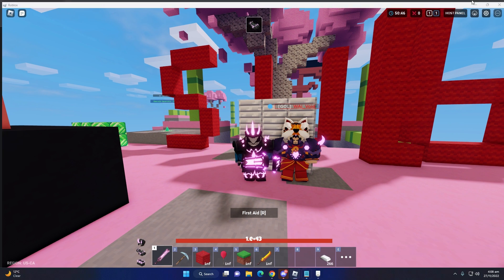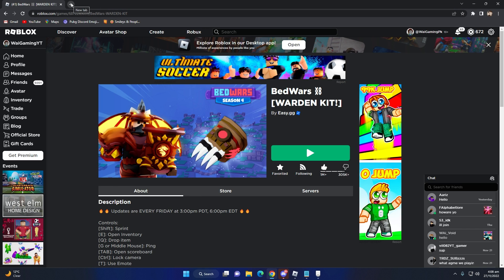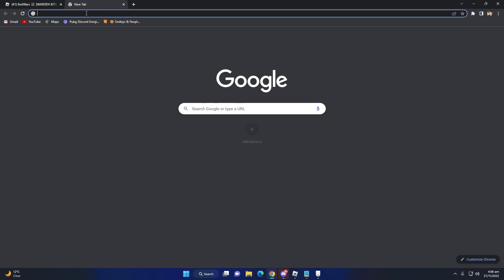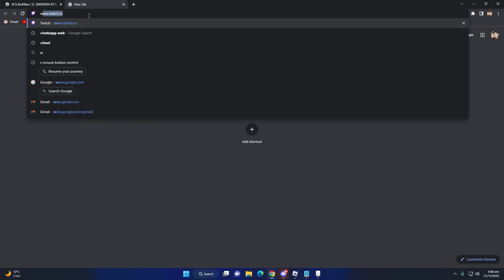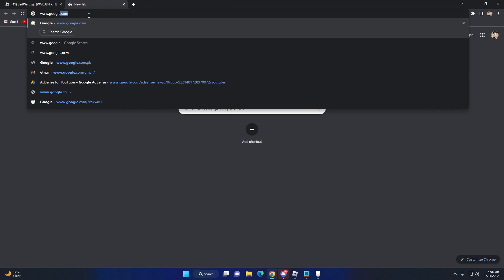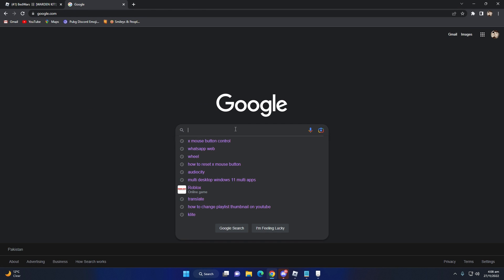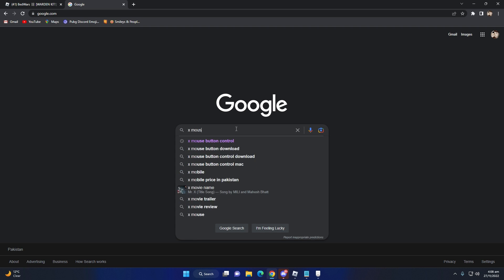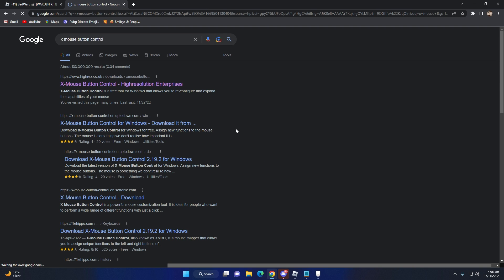Minimize this page and open your Google Chrome. There is my Google Chrome and select new tab. Type www.google.com and just type here X Mouse Button Control. There is X Mouse Button Controller.